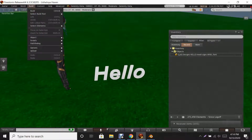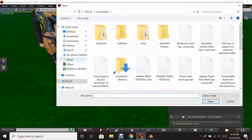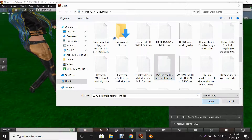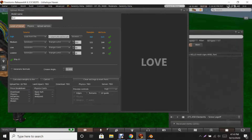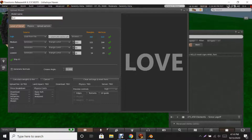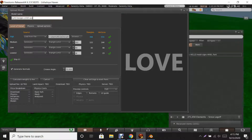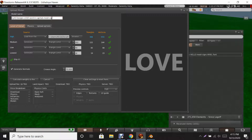In Second Life, go to Build menu, Upload, Mesh Model. Find the file 'LOVE' in capitals and click Open. You can rotate it around to see the word 'love.' Click Generate Normals. Then go to Model Name — that's what you'll name the piece in your inventory. I'm entering 'love word in capitals mesh sign' so I know it's mesh.